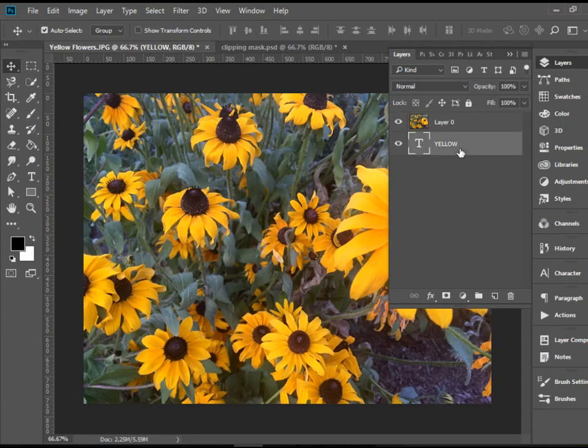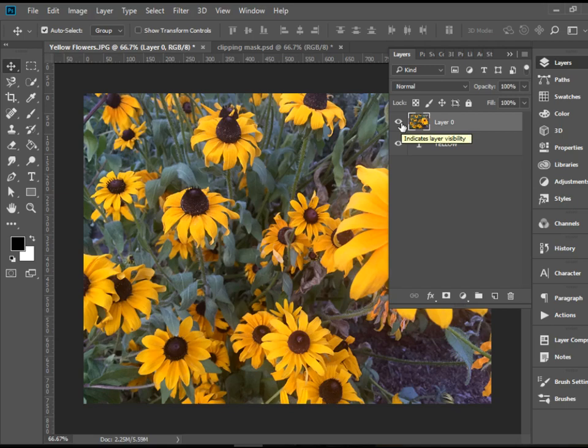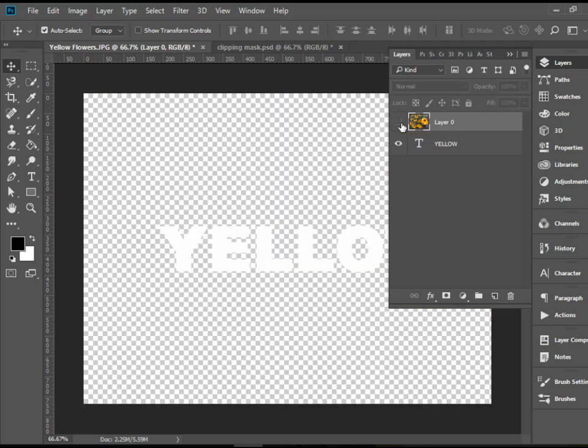So now we have the text layer here in the bottom underneath the picture layer. If I make that picture image layer invisible, you see the text is here in the center.